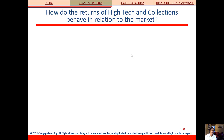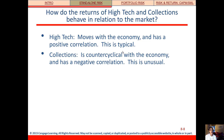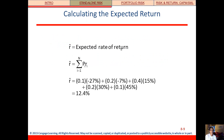How do the returns of high-tech and collections behave in relation to the market? High-tech moves with the market, which is normal, but collections moves opposite — and that's a little unusual. But we want that in this example so I can show you some things to think about.